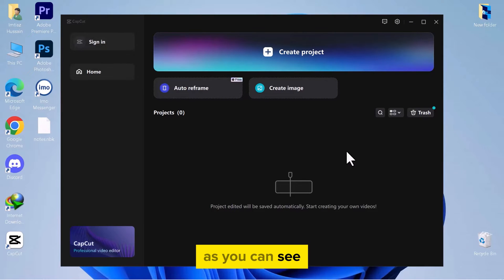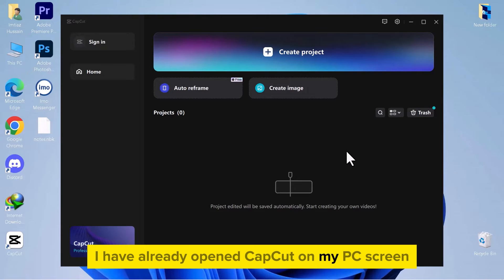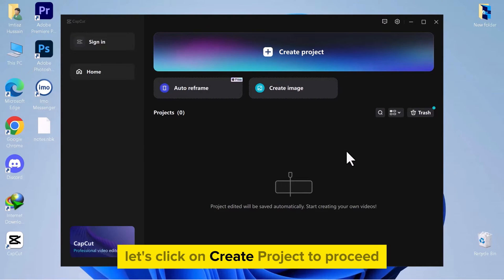As you can see, I have already opened CapCut on my PC screen. Let's click on Create Project to proceed.